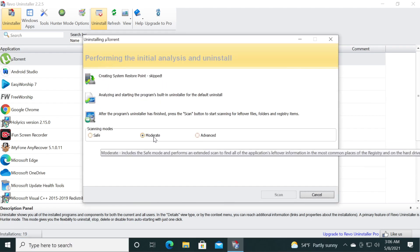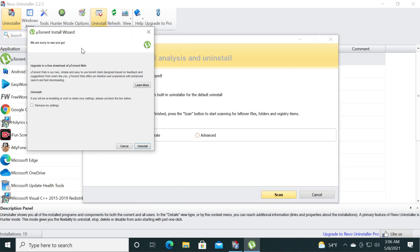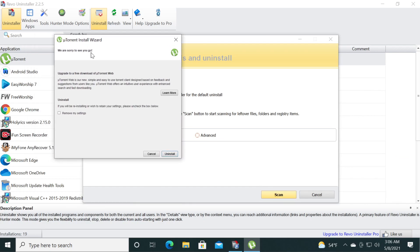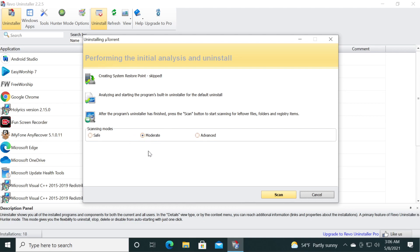Scanning modes you can leave it on moderate. Just wait a bit because the official uninstaller from uTorrent will start. Select remove my settings and then click on uninstall and now the software will scan for junk files or temporary files that were left behind.